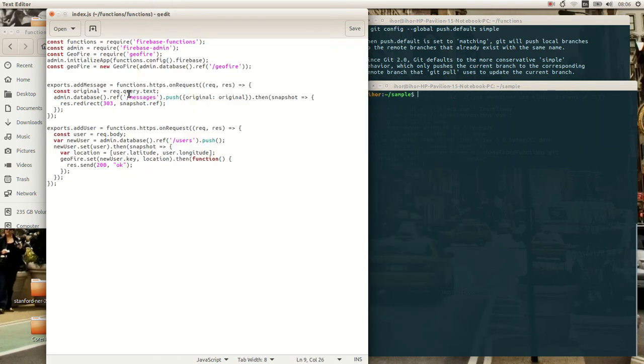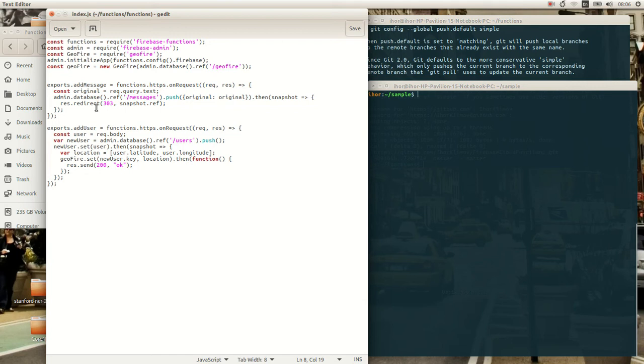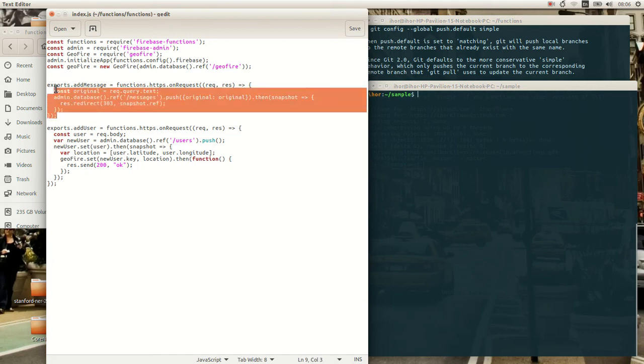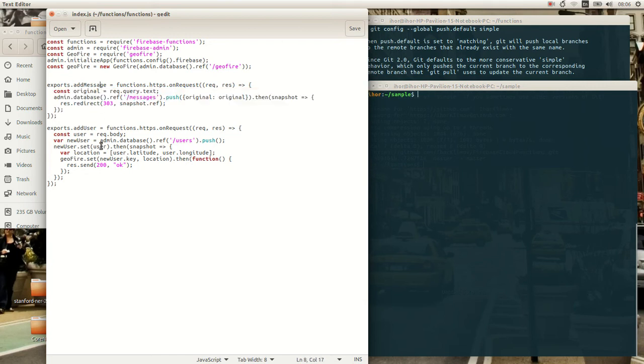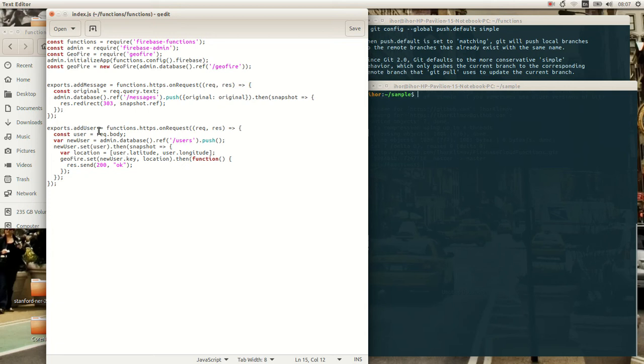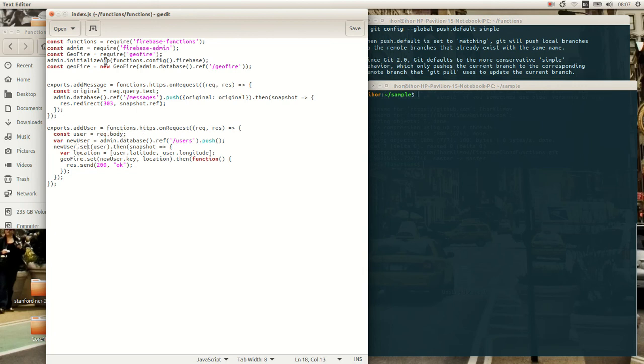So I have this created already. And what is here is the two functions, AddMessage and AddUser. AddMessage is just simple and AddUser is more interesting. It takes a user in the request body, saves it to users, and then saves it to GeoFire.